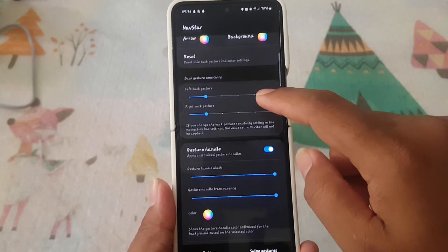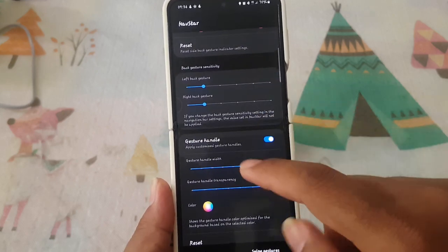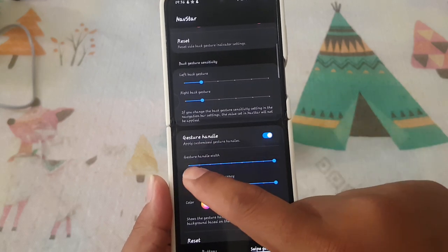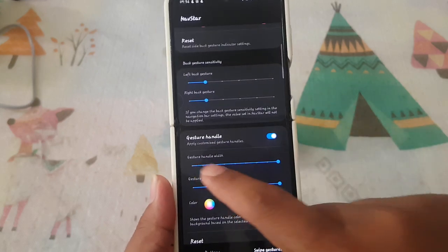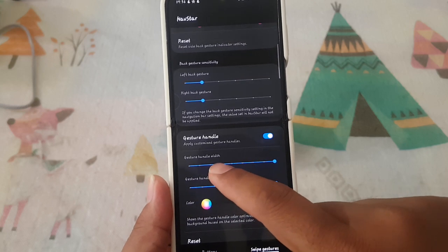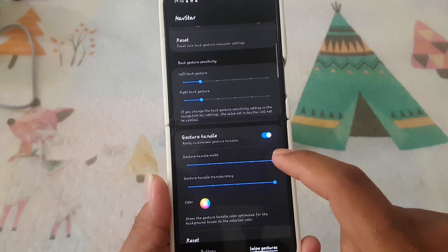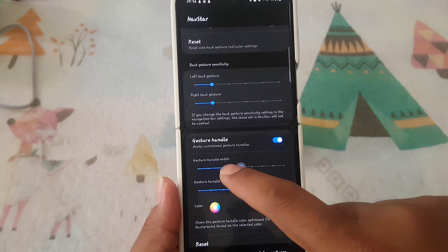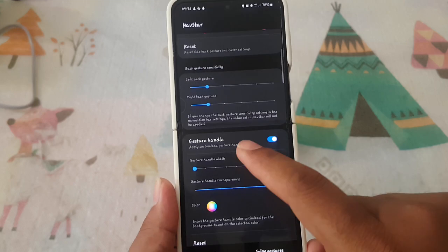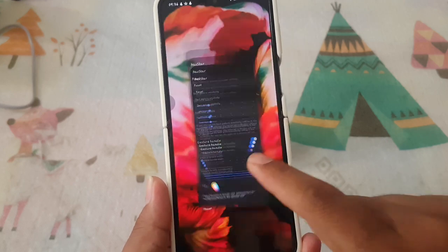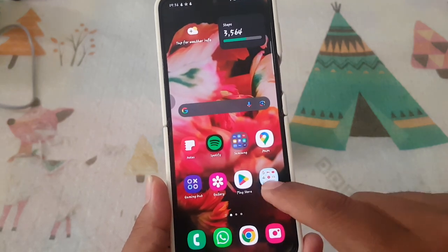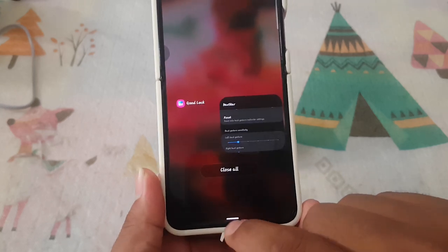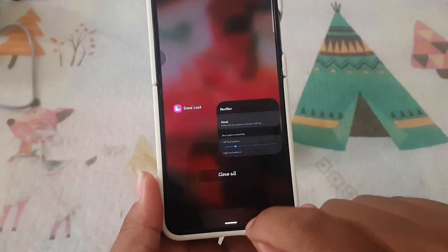Scroll down the screen and then tap on gesture handle. Drag the gesture handle width adjustment bar to the left or to the right to adjust the handle width. For example, you can see the handle width in here.